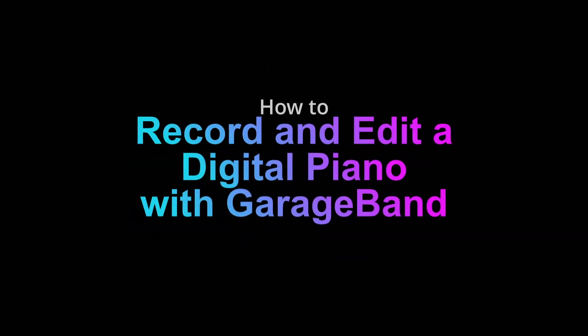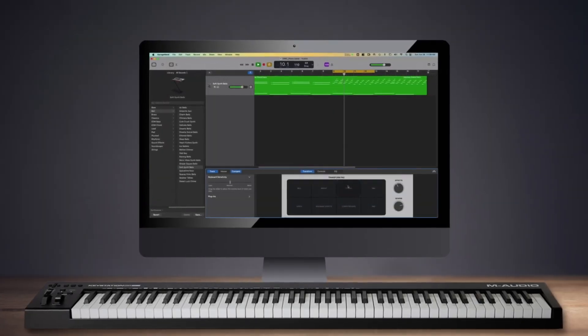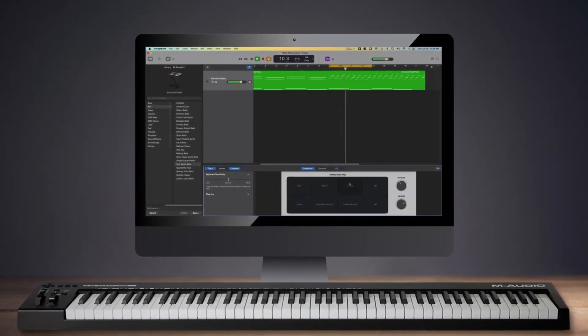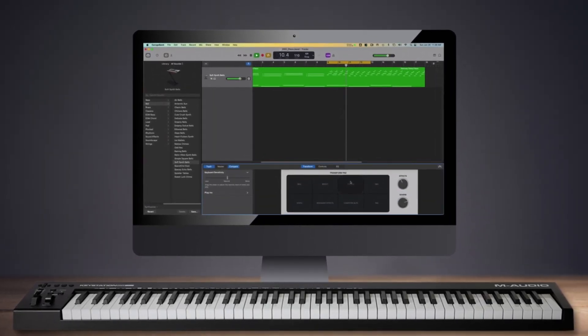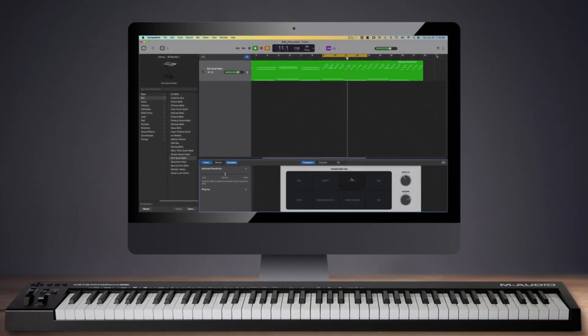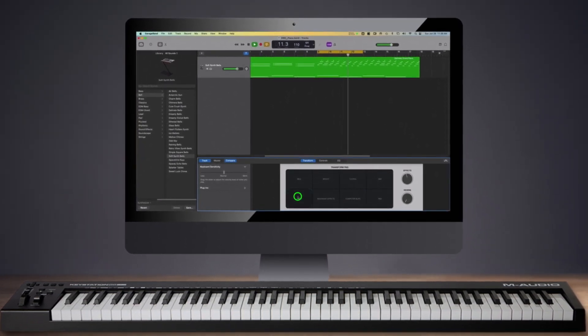Record and Edit a Digital Piano with GarageBand. Have you ever wondered how to connect a digital piano or keyboard and capture ideas on your Mac? With GarageBand, it's not difficult to record and edit a digital piano.